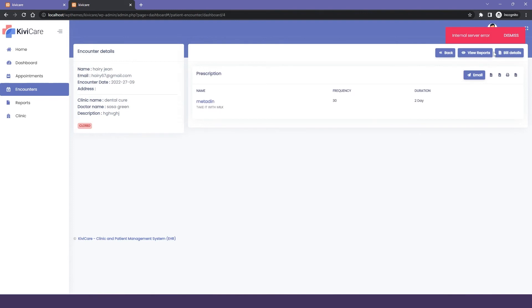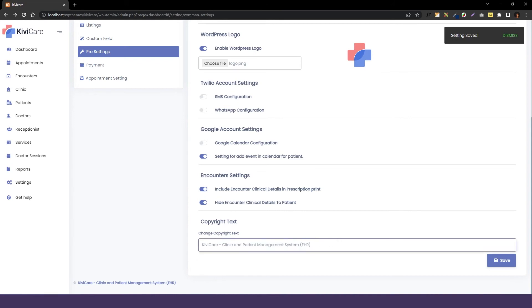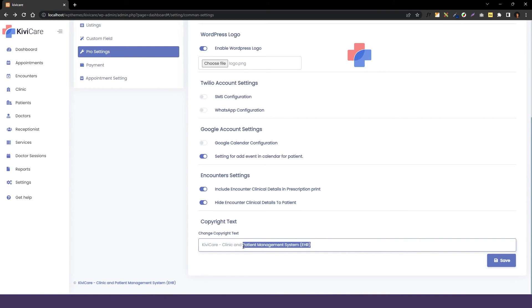And the last option that we have is copyright text. You can change the copyright text from here. You can see below that we have this KiwiCare copyright text which will be there if you are using the free version. You can't change it in the free version, you have to use the KiwiCare logo and this copyright link which can be useful for us.